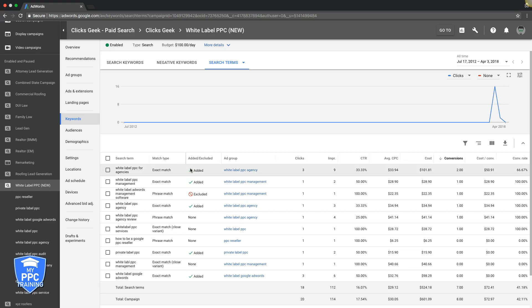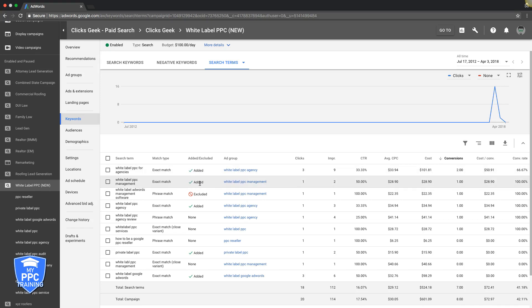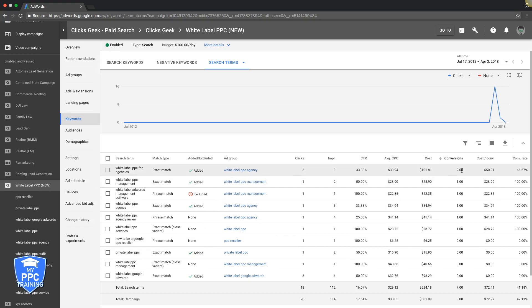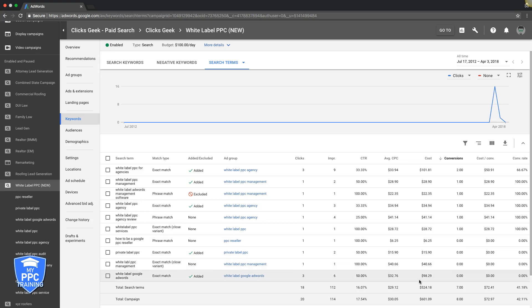Now, this is pretty much the same type deal as what we did with the keyword optimization, keyword bid optimization. All we're going to do here is add keywords that converted for us that we aren't currently bidding on. So you can see here, I've already added these. I've added a few of these actually. So all these keywords here that I've added were keywords that were doing well over the course of the campaign. So you can see here, these got a couple leads. These ones got one, these ones don't have any leads, but they're really, really specific to the ad group, so I added them.